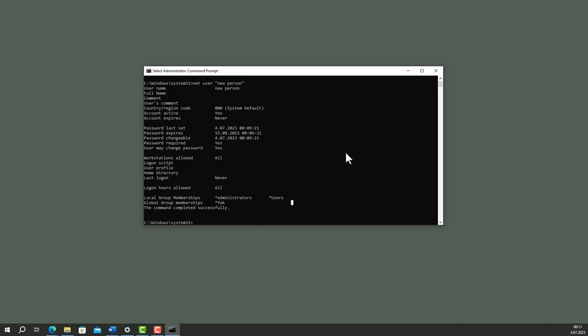Apart from that, if you want to change a user's password, type net user new person my new password.